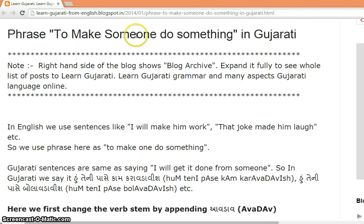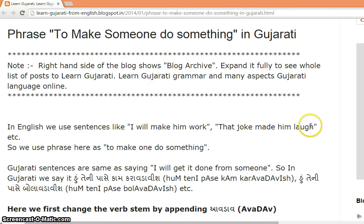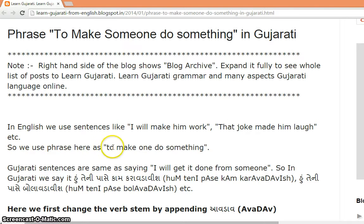Phrase to make someone do something in Gujarati. In English, we use sentences like 'I will make him work,' 'that joke made me laugh,' etc. So we use the phrase to make one do something.